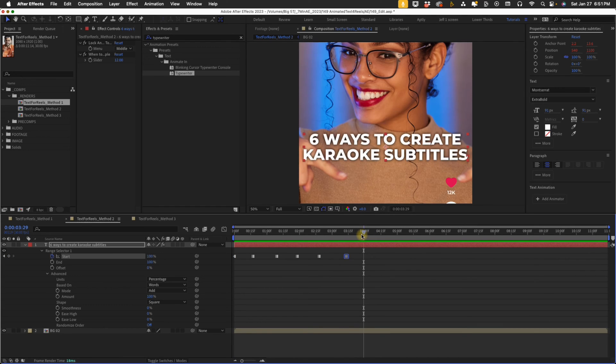I won't go through the process of creating animation presets every time, but I will put these presets in the project file that comes with this tutorial.